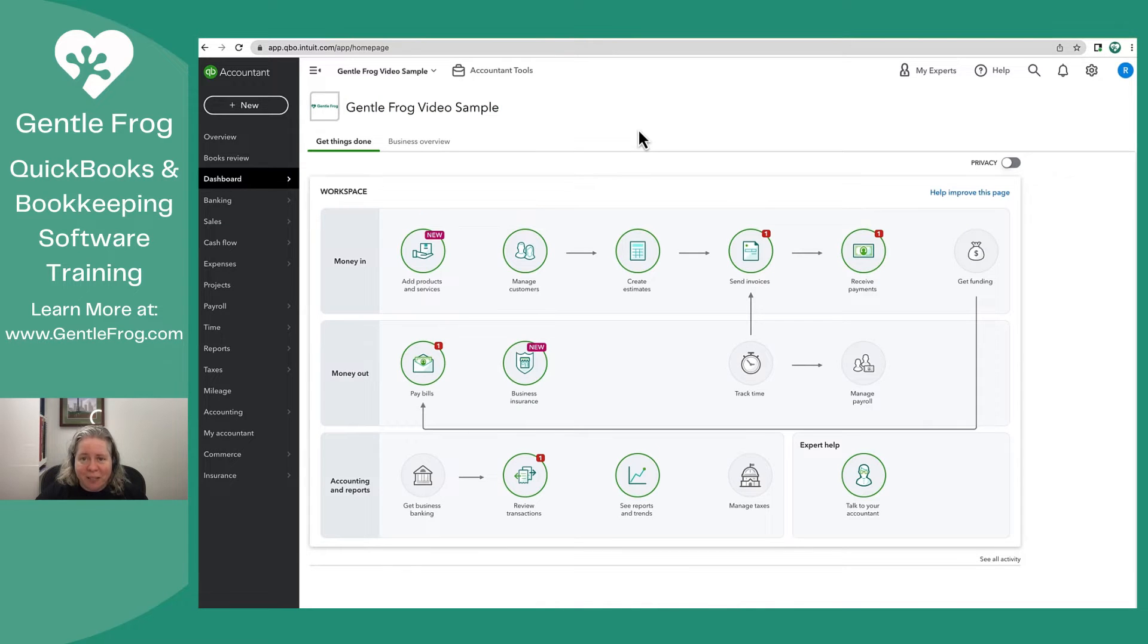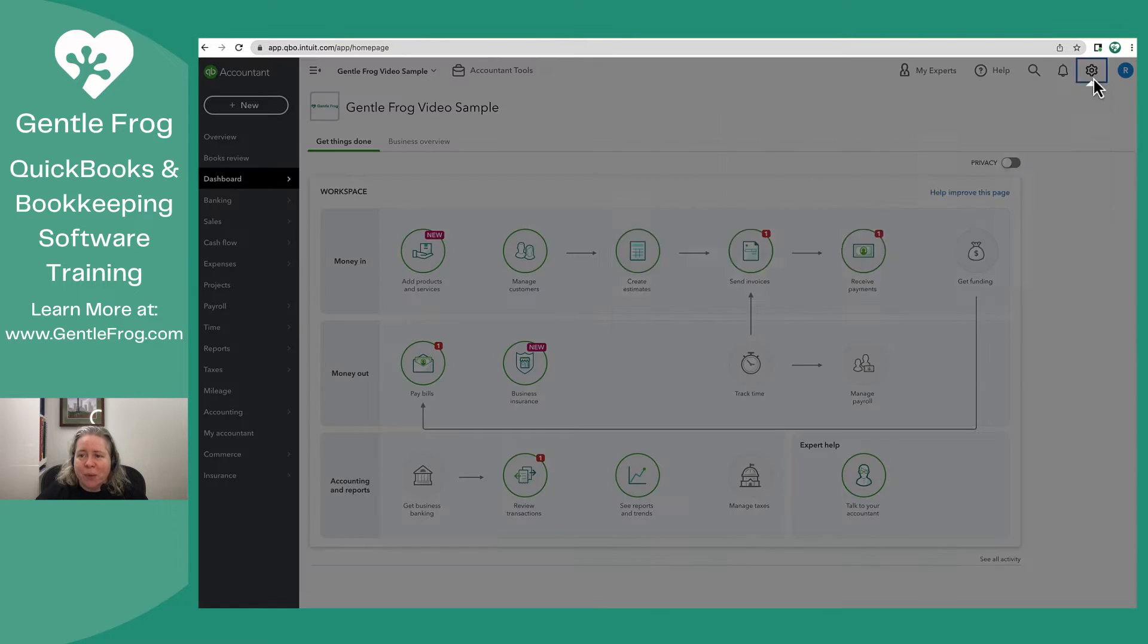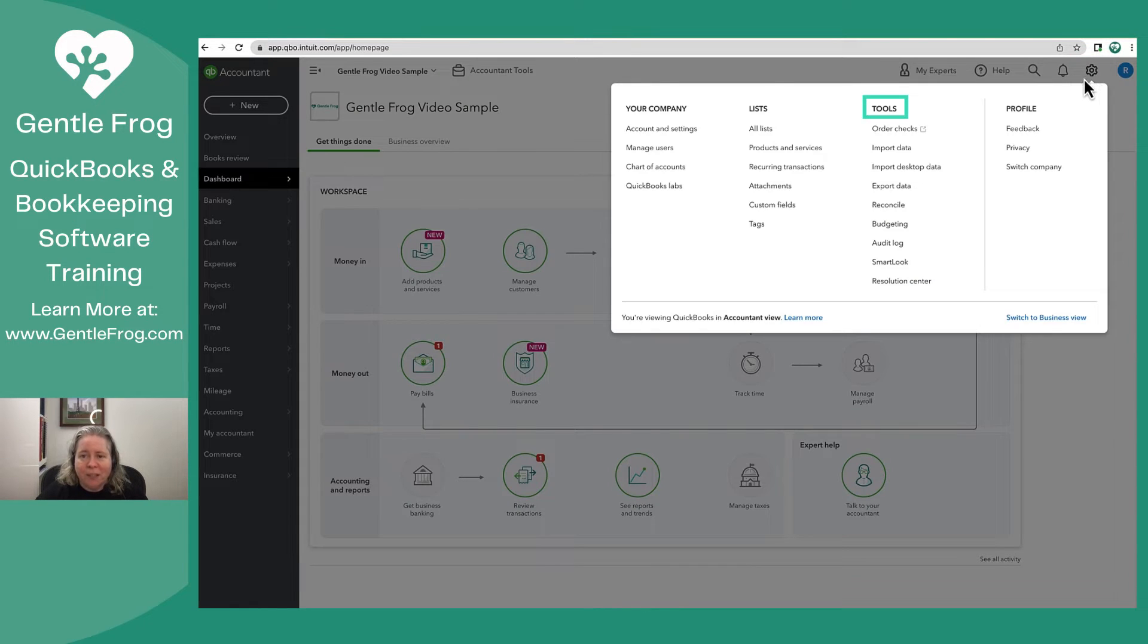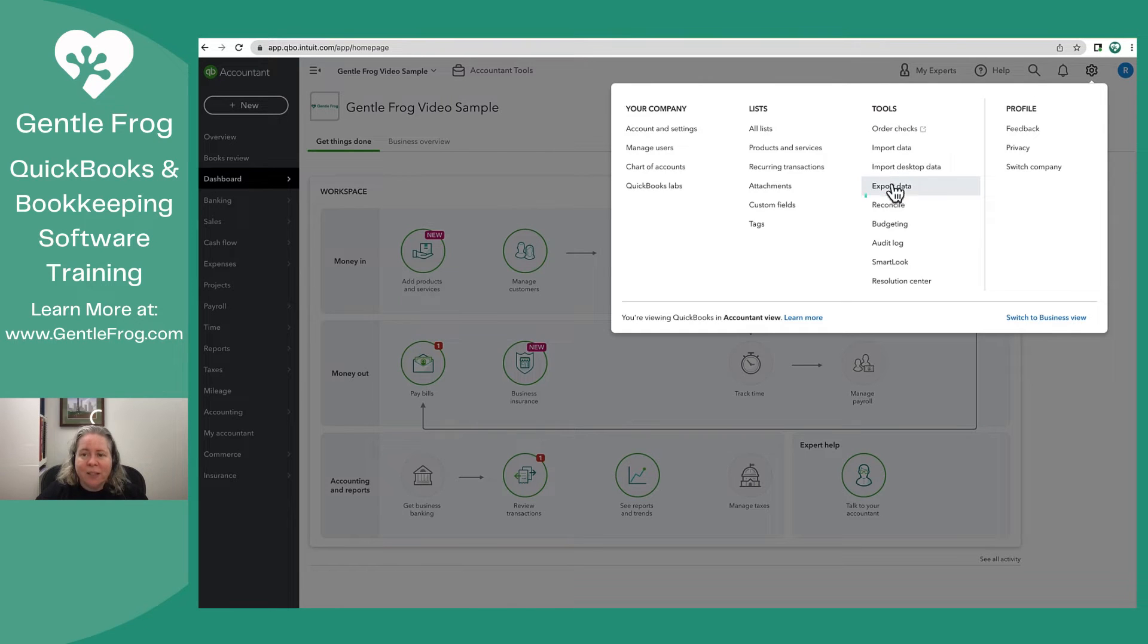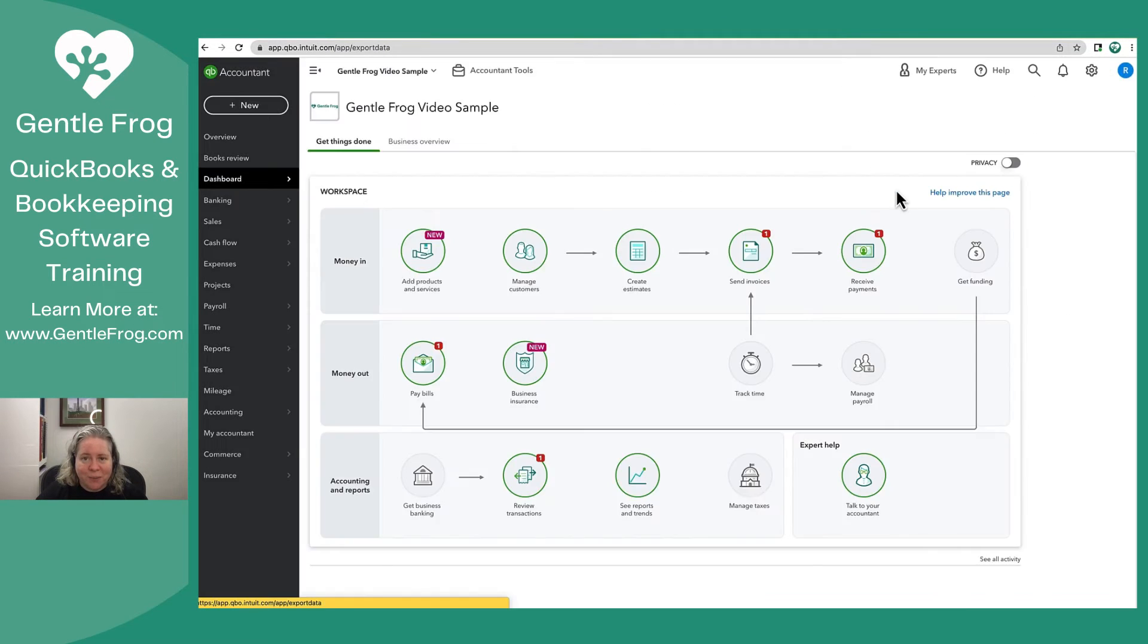To begin, you'll click on the gear in the upper right hand corner. Then you'll go to tools. Under tools, you'll select export data.